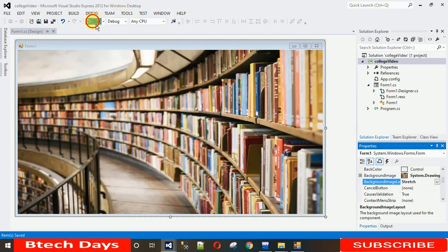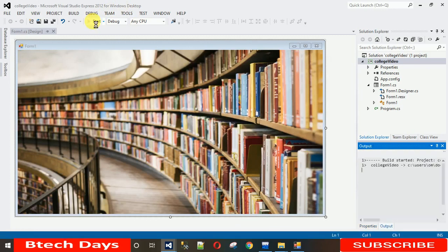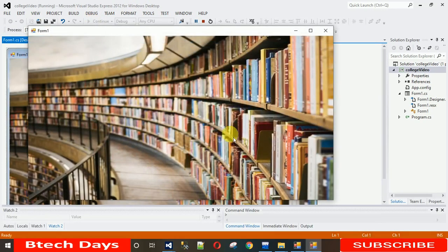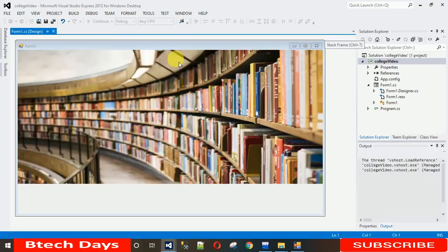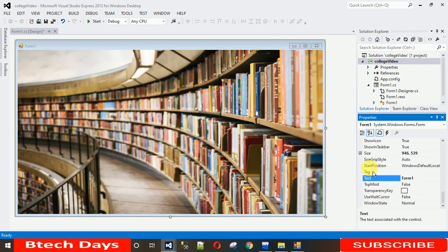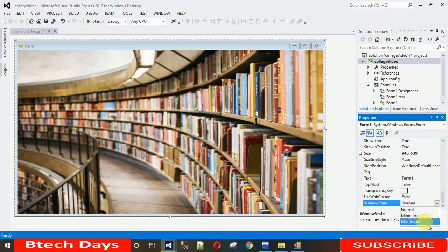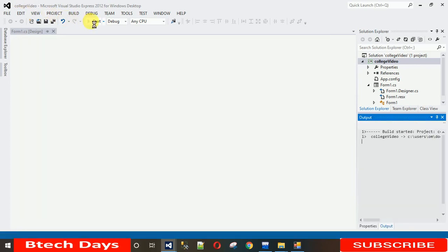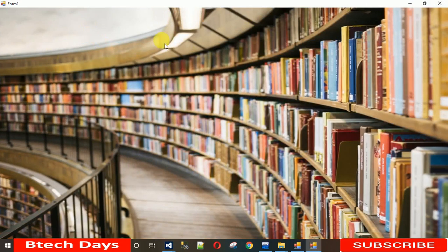When I start this, the image is small. I want it to open in full screen. To do that, right-click and go to Properties. Search for 'Window State' and set it to 'Maximized'. When you save and start the project, you will find the window is now full screen.